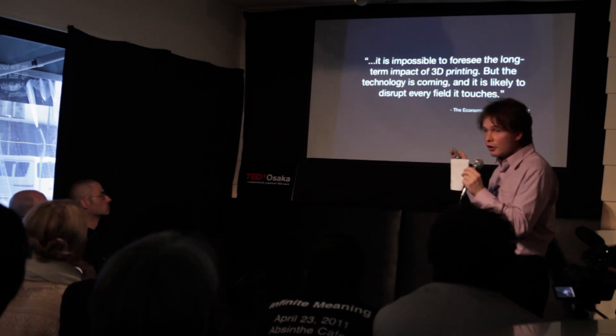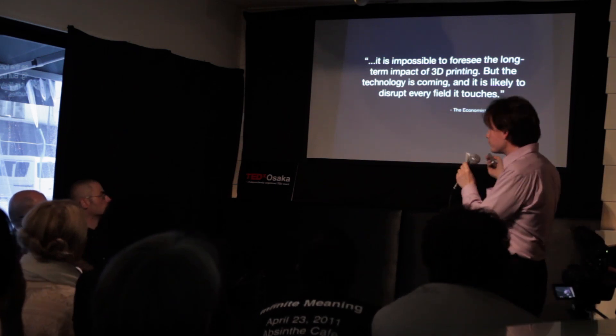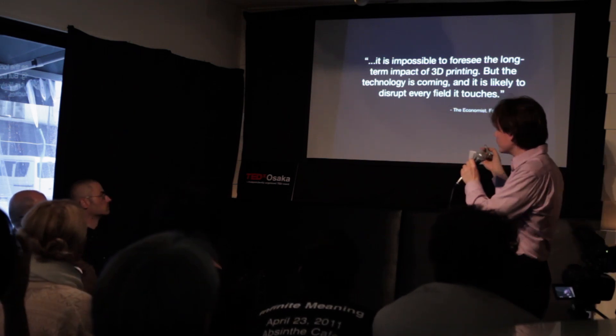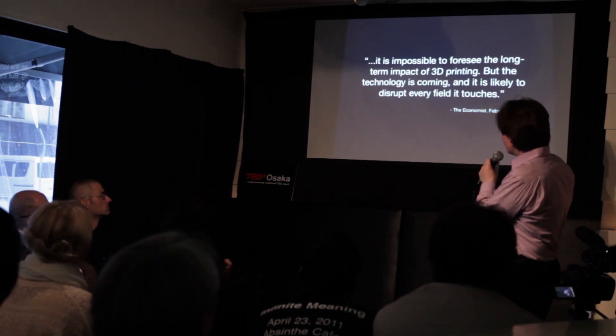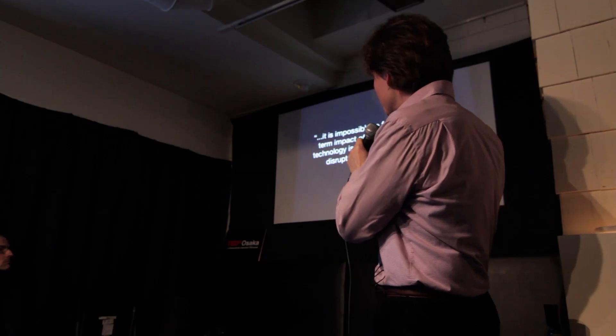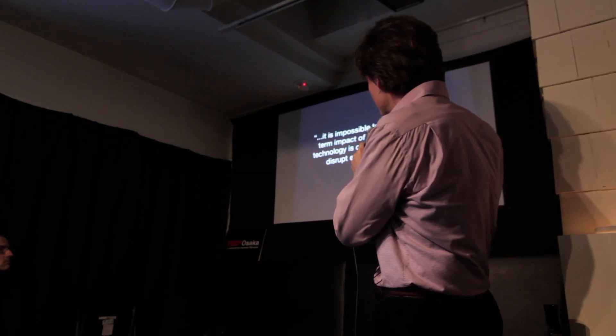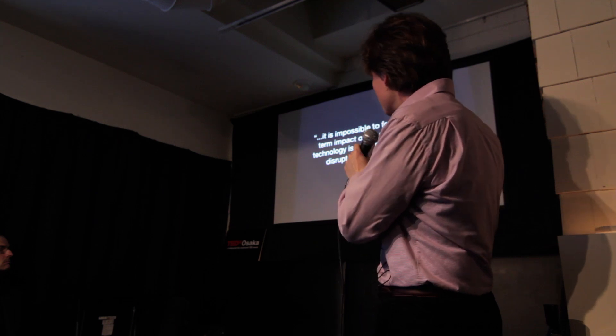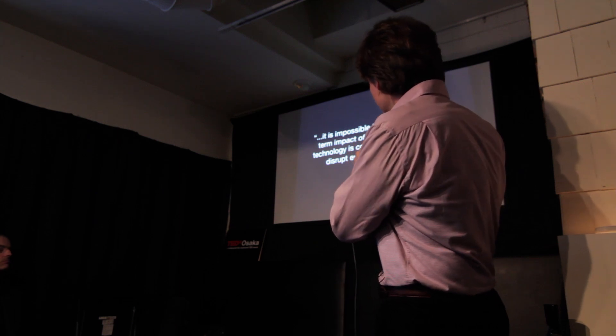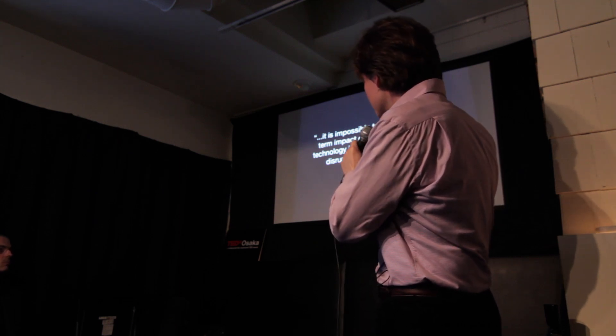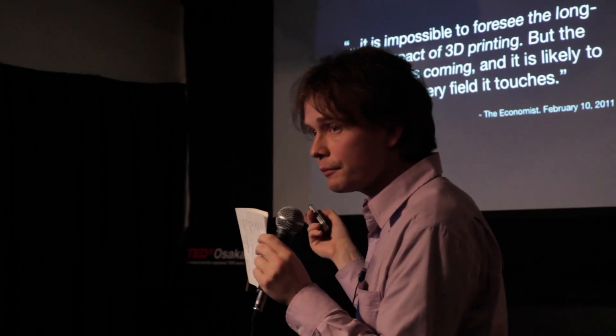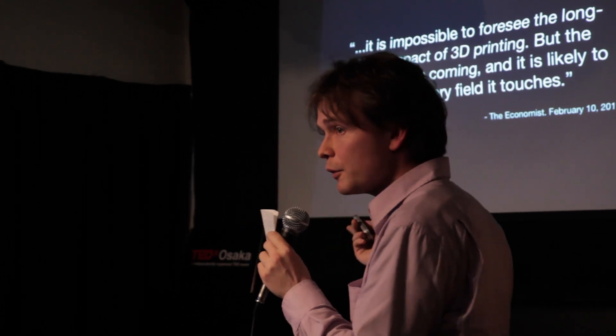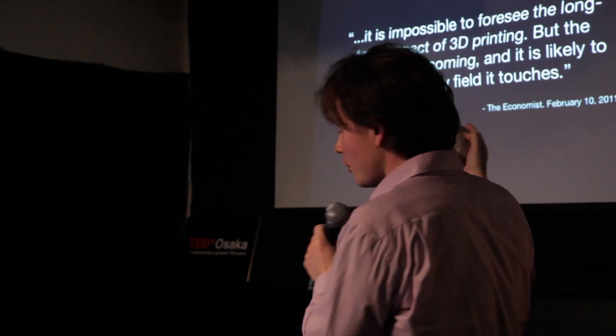This is from The Economist. I'm going to read this aloud for everybody. So it is impossible to foresee the long-term impact of 3D printing. But the technology is coming and it is likely to disrupt every field it touches. This was in The Economist this February, this year.